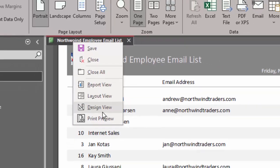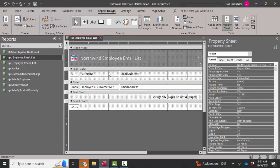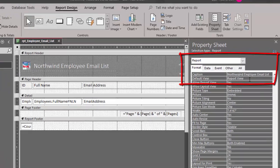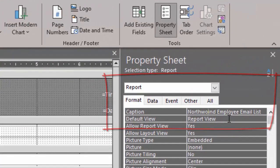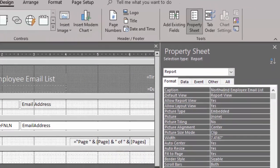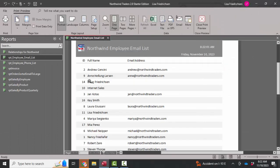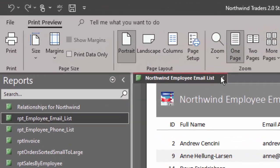So to fix that, we go into design view. We open up the property sheet for the report. You can double-click this little report selector button and the property sheet will open. It's on the format tab. The caption property controls the caption in the tab. If we take out that O and then save and display the report in print preview — now we fixed that.